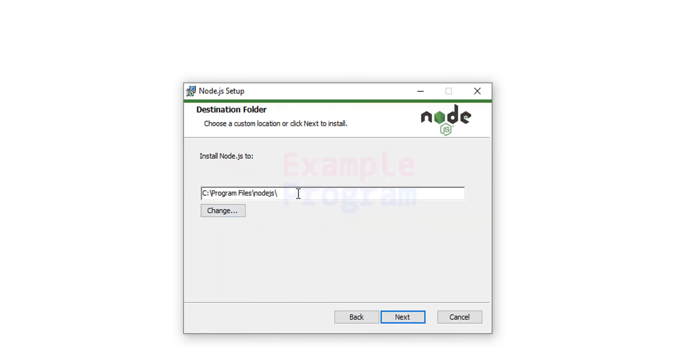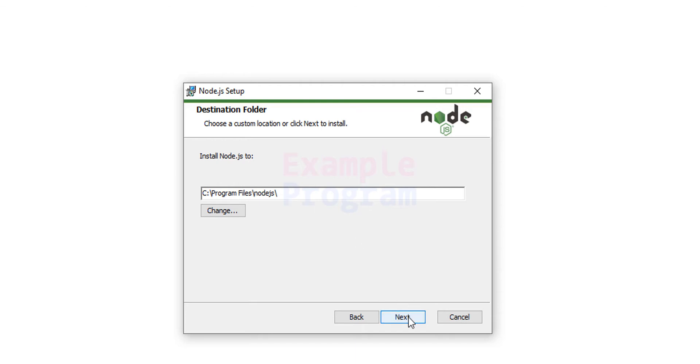It will display the path where it will install Node.js. We will not change it. Whatever is selected we will keep it like that. And after that click on next.